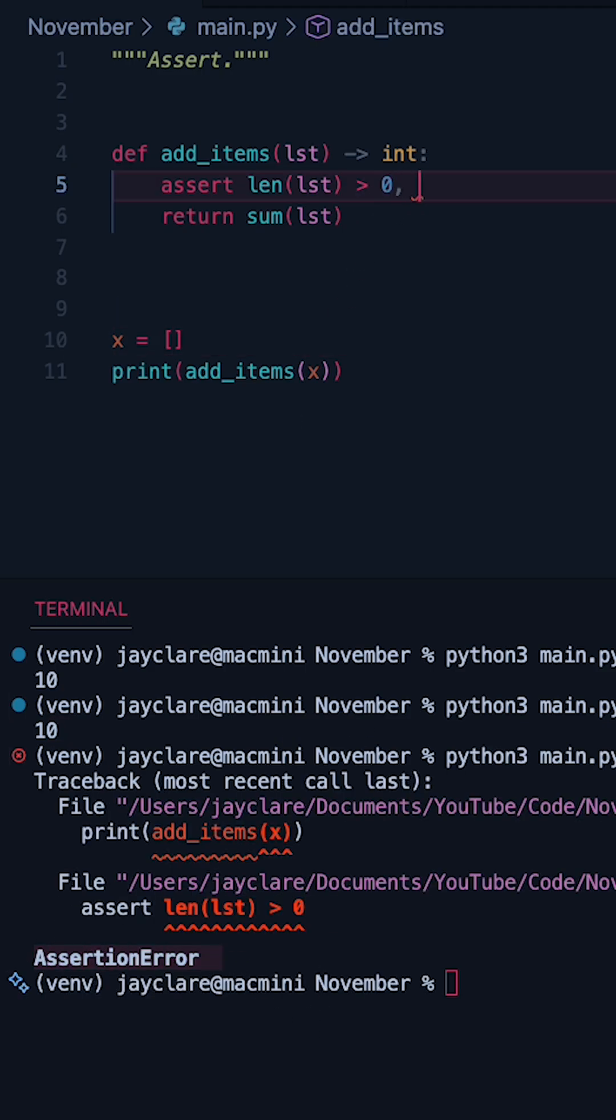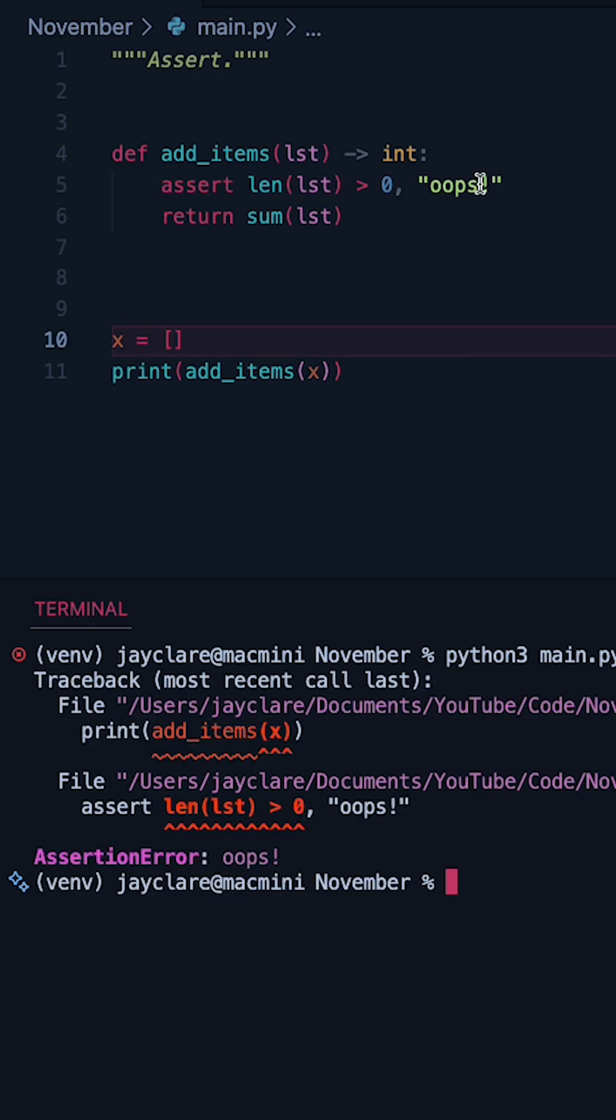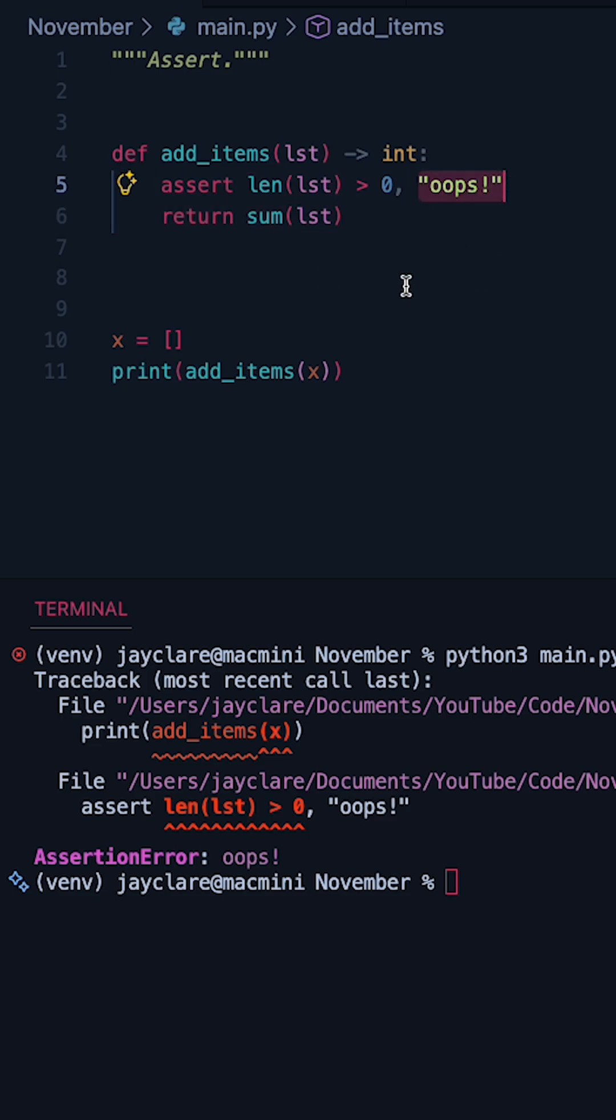You can also do a comma here. So say if we do something like a comma followed by some kind of string you can also make this string appear in the output. So if you want to give it some usable feedback this would be the place to do so.